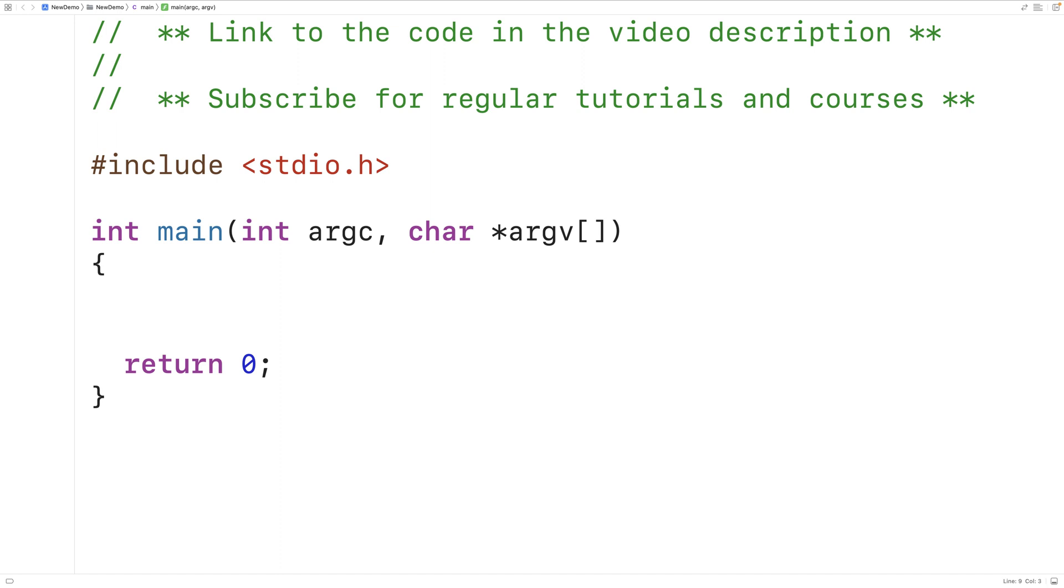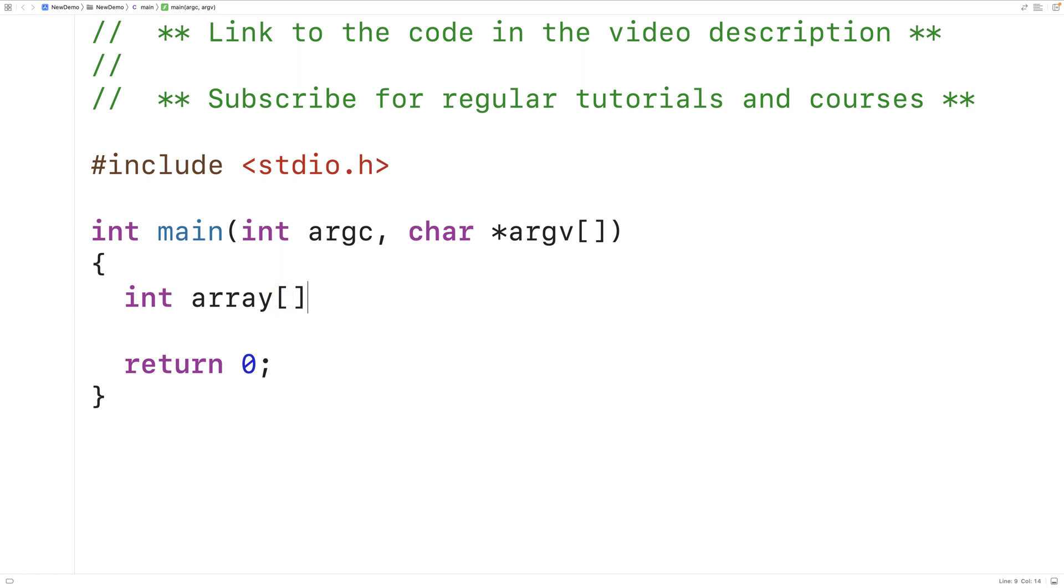The first thing we'll do is declare an array. We'll have int array and then we'll initialize the array with the values 5, 6, 7, 8, and 9.